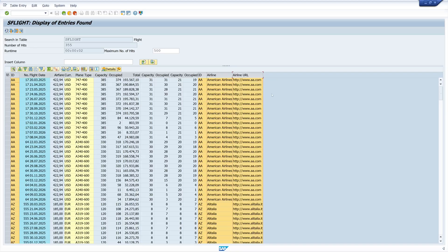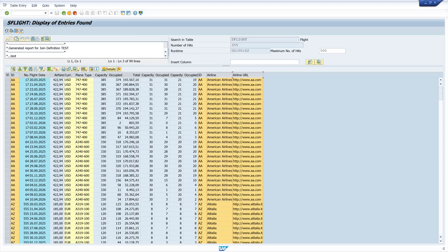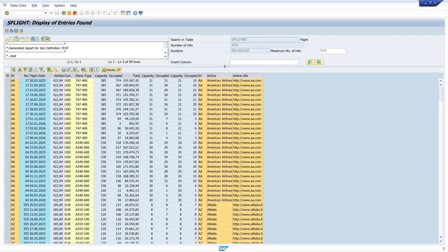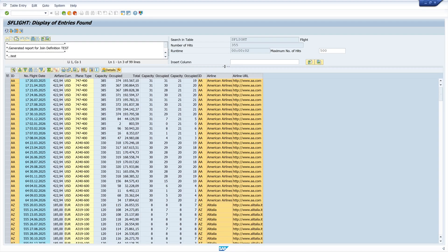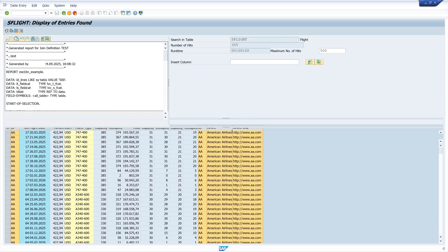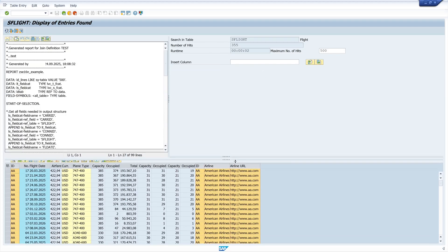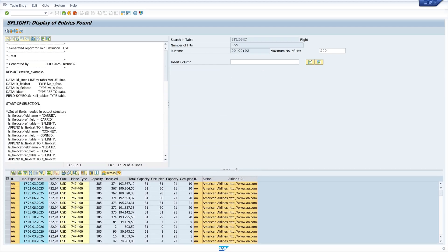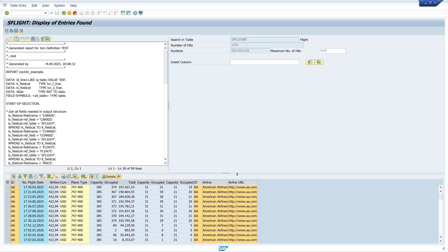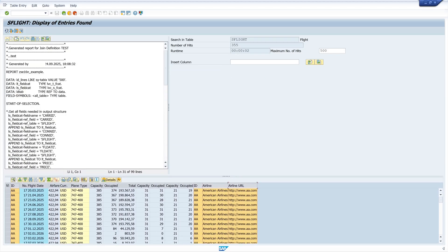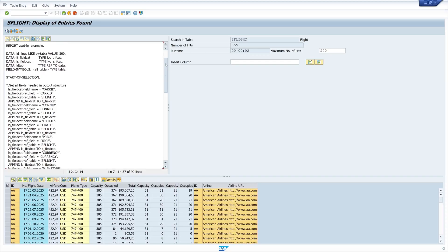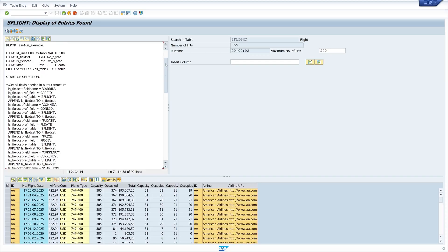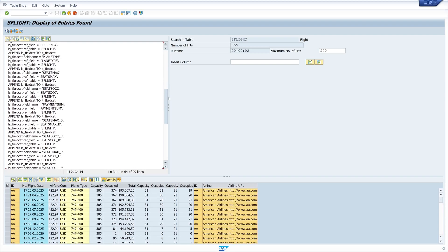And we can show the generated script if we click on this button here. Let's enlarge this window a bit. And here we see the generated report. So we can do changes here or we can create our own program with this join.